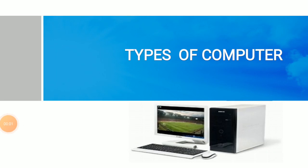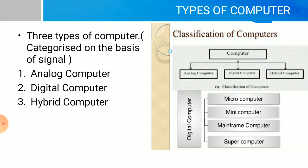Hello everyone, in this video we are going to learn about types of computers. There are three types of computers categorized on the basis of signal: analog computer, digital computer, and hybrid computer. Digital computers are further categorized into micro computer, mini computer, mainframe computer, and supercomputer.